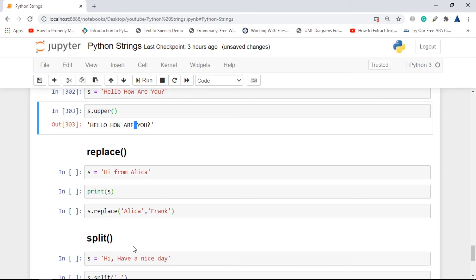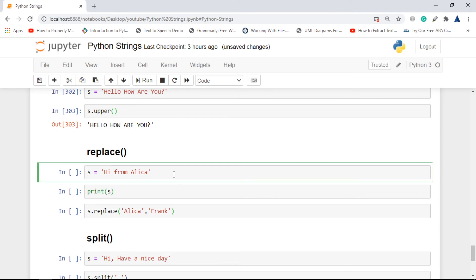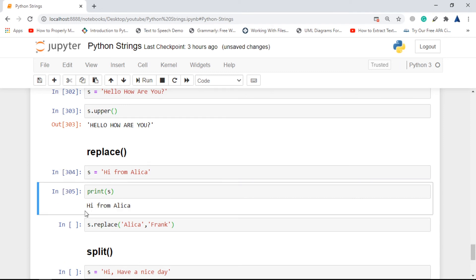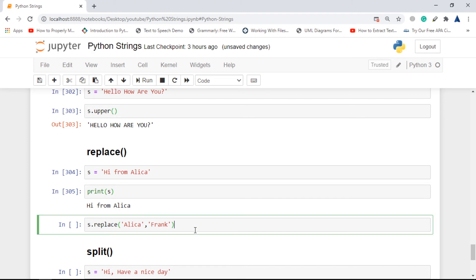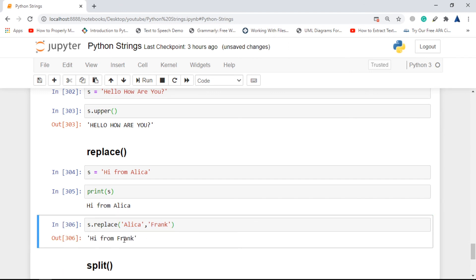Next is replace(). Replace is a very useful function for replacing part of a string. Here we have 'hi from elisa'. If we call s.replace('elisa', 'frank'), it simply replaces 'elisa' with 'frank'.